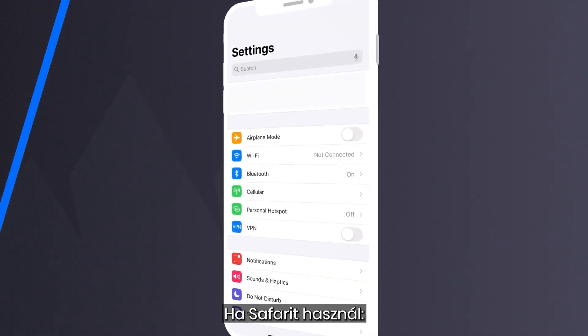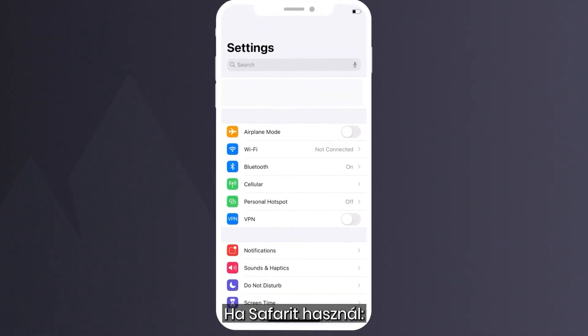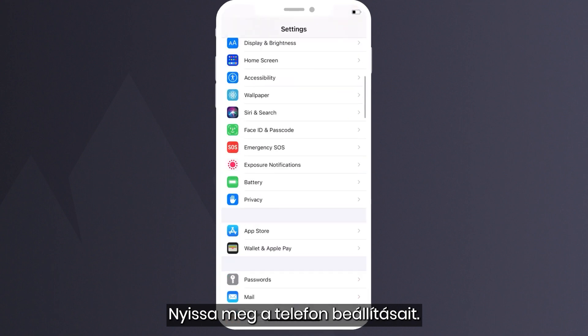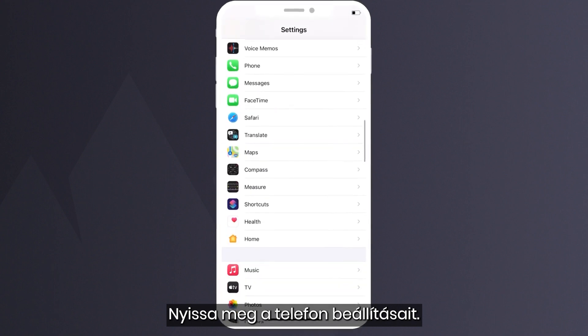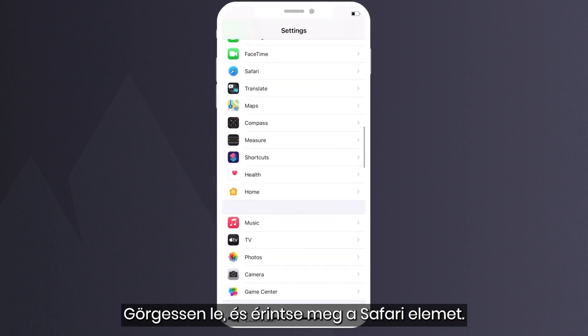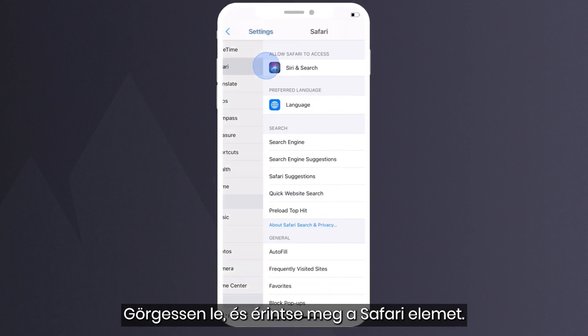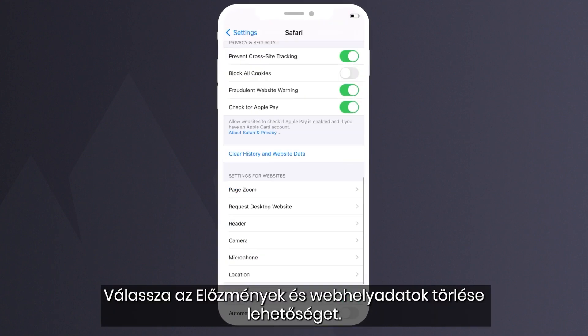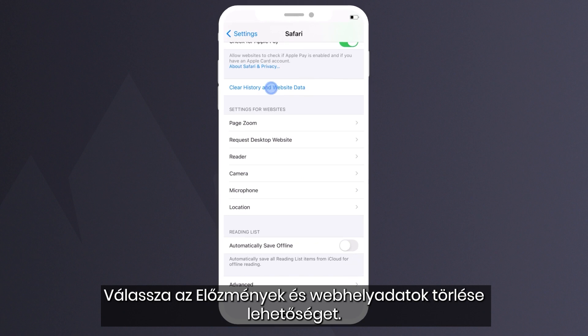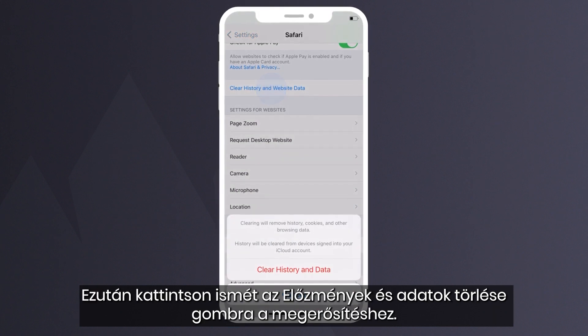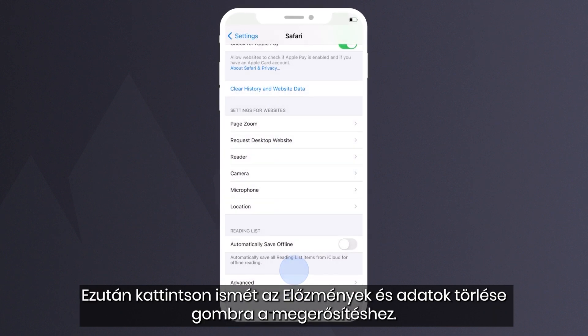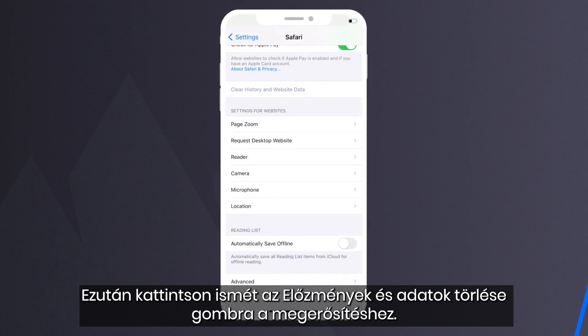How to delete cookies if you use Safari. Go to your phone's settings. Scroll down and tap on Safari. Select Clear History and Website Data. Then click on Clear History and Data again to confirm.